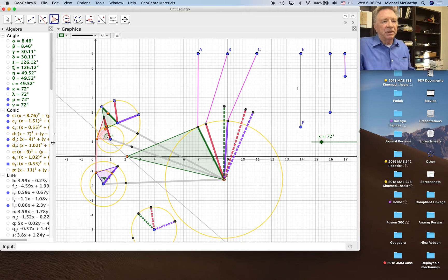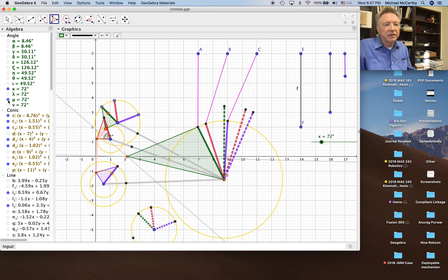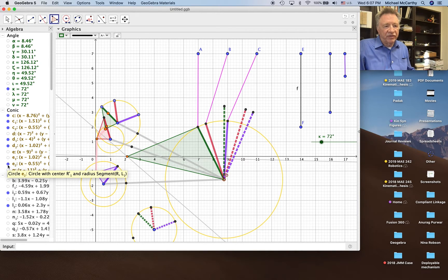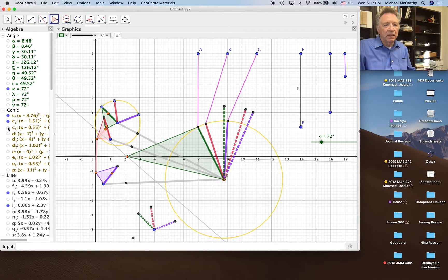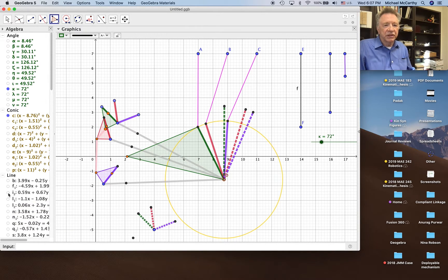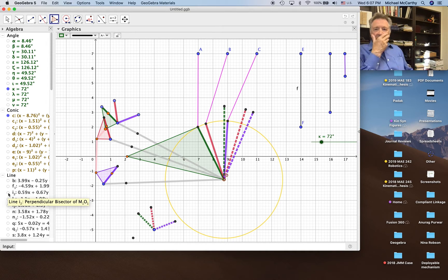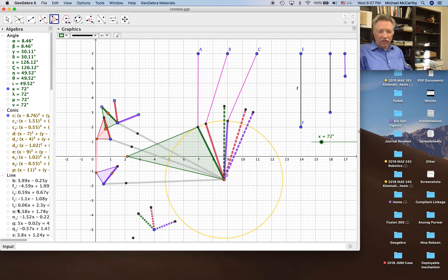Let me clean this up a little bit — get rid of some of these, split some of this. We don't need these circles anymore. That's our first function generator. I'm going to skip the second function generator just so that we can focus on what it is we need to do for the overall linkage. So what are our choices?